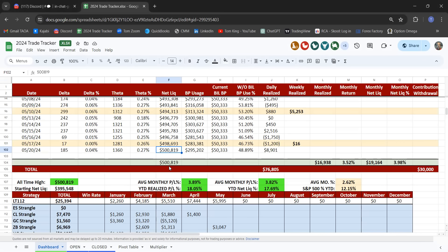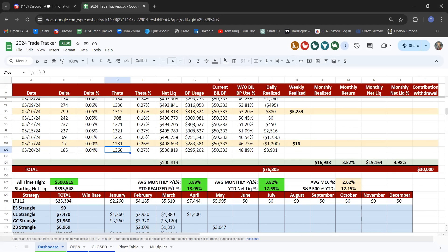The goal is to get this account to $2 million by 2029 — so we've got four more years: the rest of this year, then 2025, 2026, 2027, 2028. Can we get there? We're going to give it a pretty good try. Delta today is 185, which is 0.04 — very delta neutral. Market can go up or down and we don't really care. Theta moved up to $1,360 today — 0.27 — not bad considering the VIX is sitting down at 12.15.